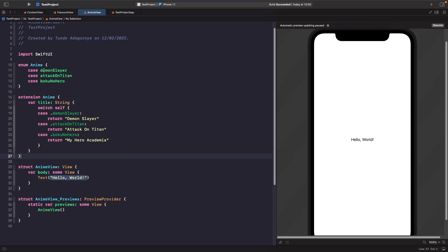Our anime extension has a title property — depending on which case we're on it returns a string. If it's Demon Slayer it gives this title, Attack on Titan gives this, and Boku no Hero gives this. To use this in our Picker we need to apply Hashable and Identifiable protocols to our enum, just like we did with structs, so we can uniquely identify each case within the ForEach loop. But before that, I want to add the CaseIterable protocol, which lets us create an array of all our cases for free. By adding CaseIterable to your enum you automatically get an array of all possible cases.